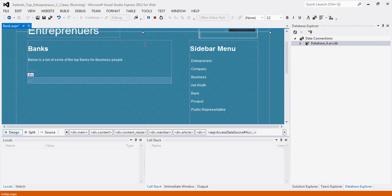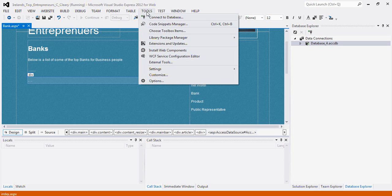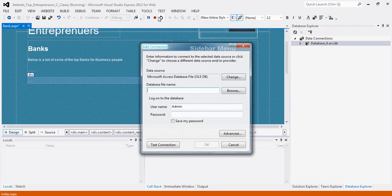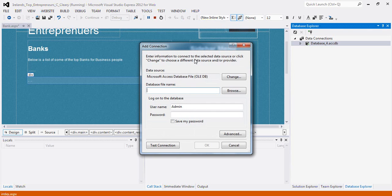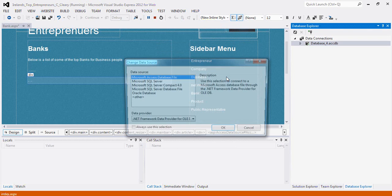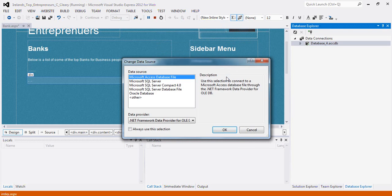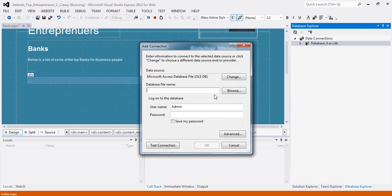The first thing you need to do is go up to tools, click on connect to database. The first time you do this, this window will pop up and it will ask you what kind of data source you want. In our case, you want a Microsoft Access database file. We highlight that and hit OK.